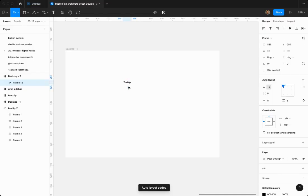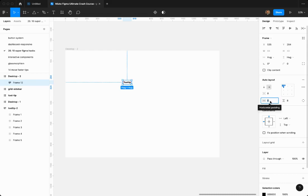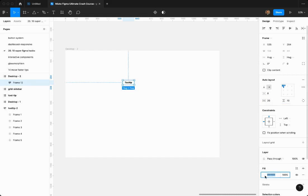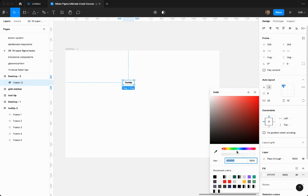then shift A to create an auto layout. Now we're going to make this look a little bit pretty with padding. 20 pixels there, 10 pixels on the top and bottom. A little fill, give it a color. Let's do blue. Great.